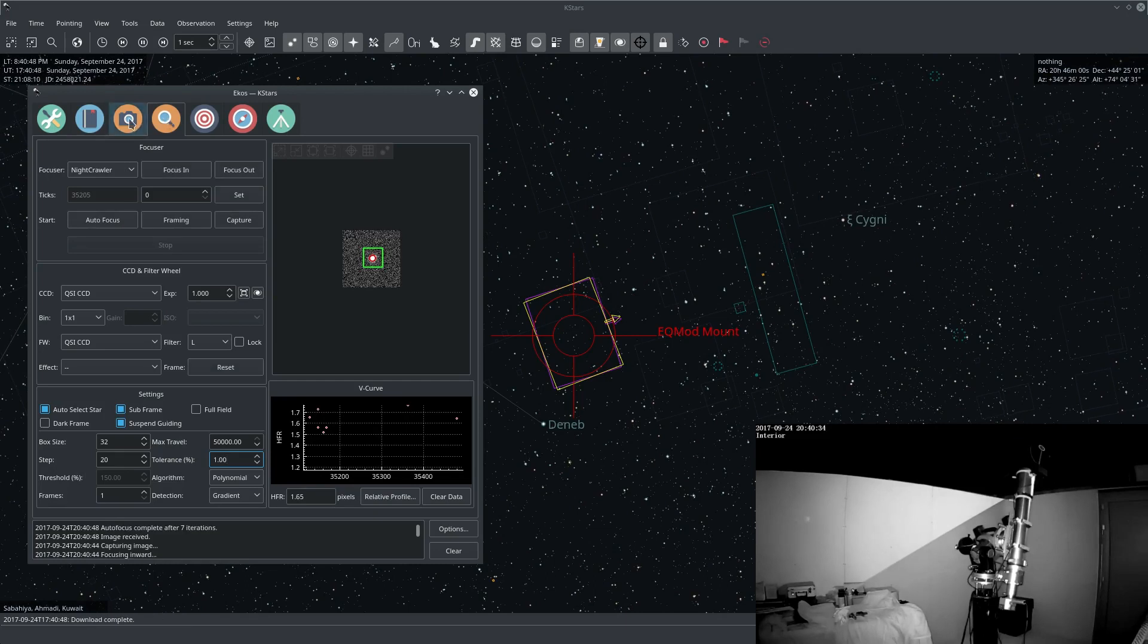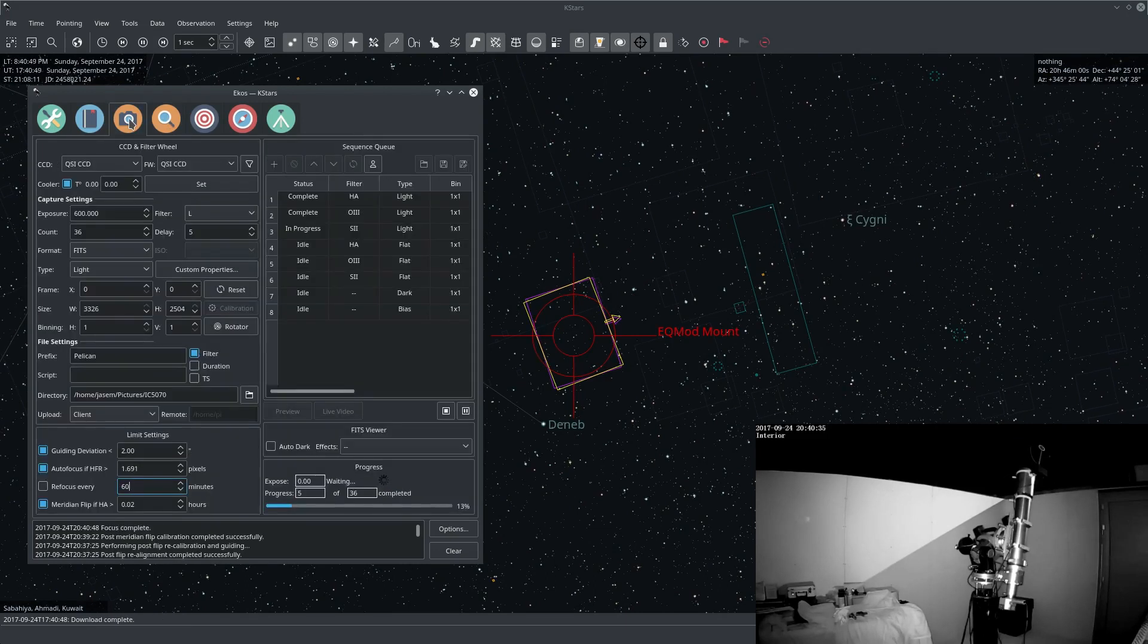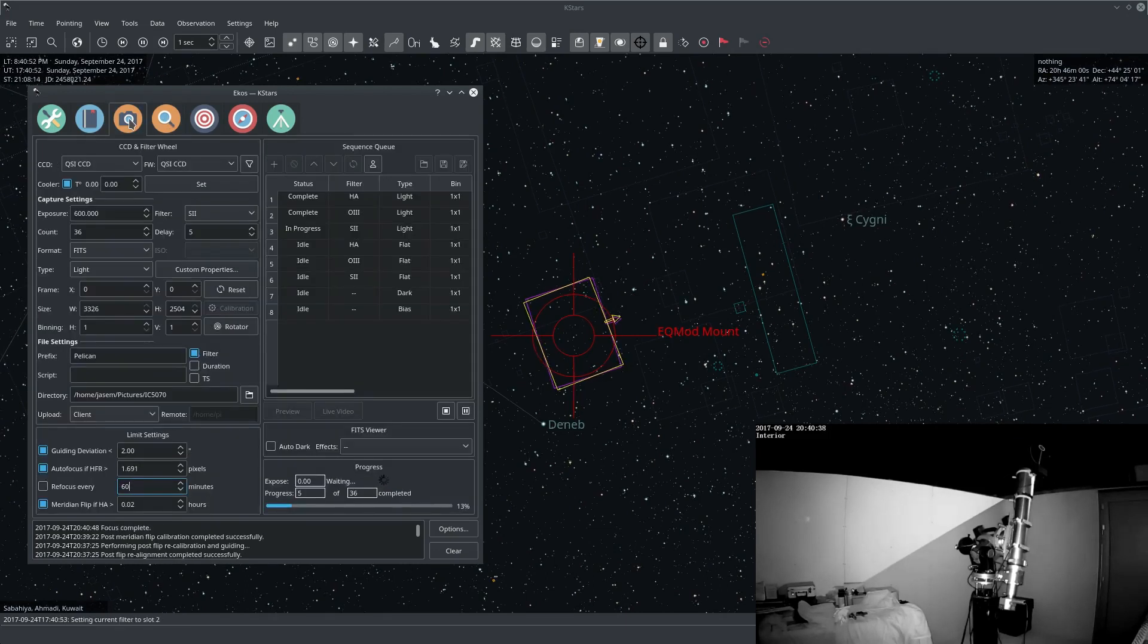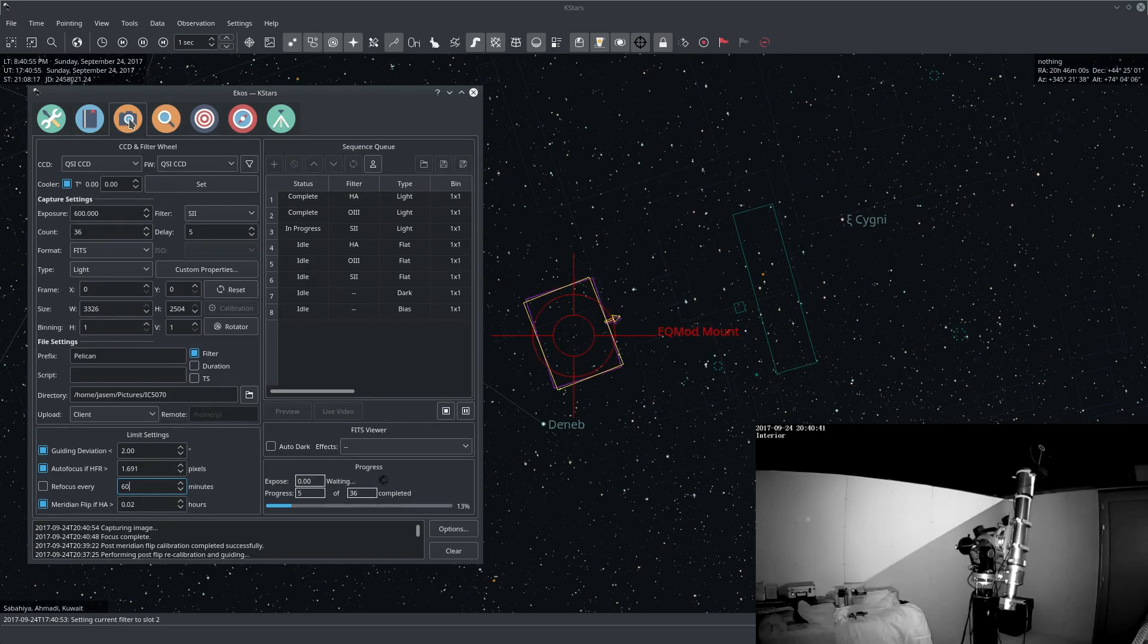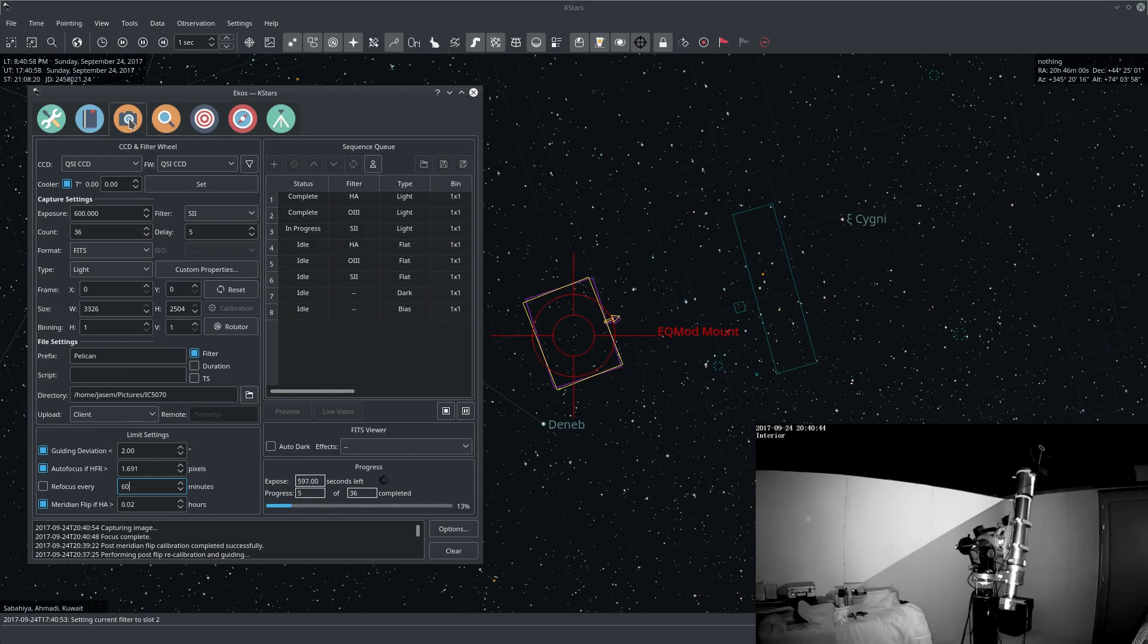And now that the autofocus process is complete, we resume our capture procedure and we now start taking our next 10 minute image.